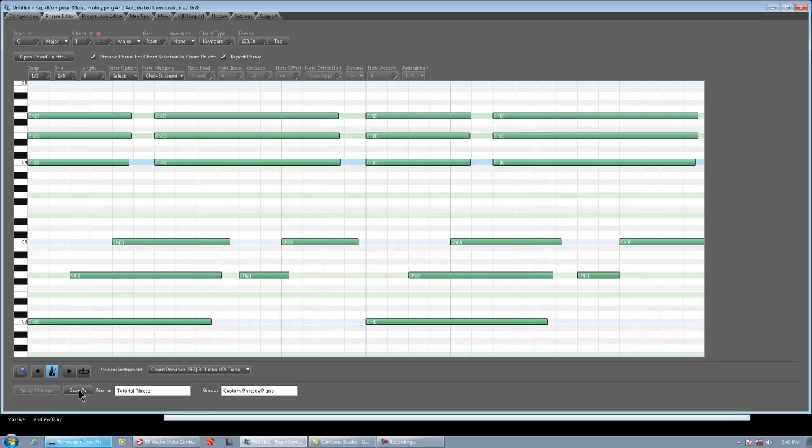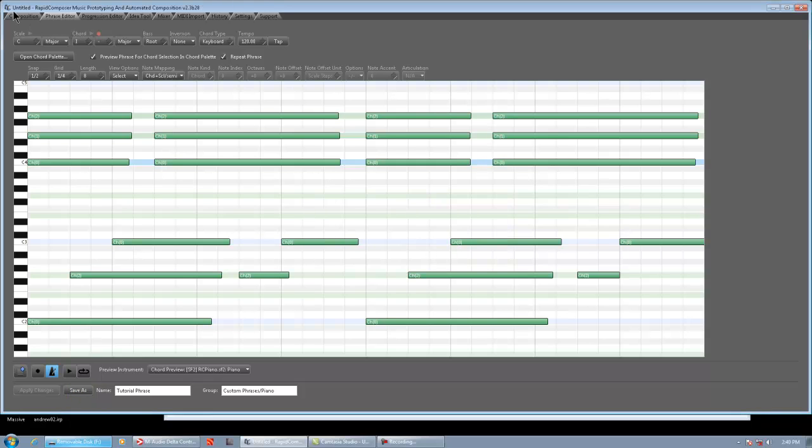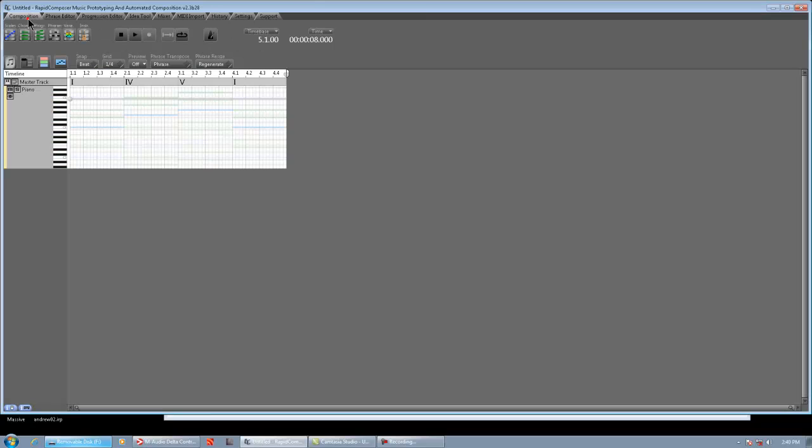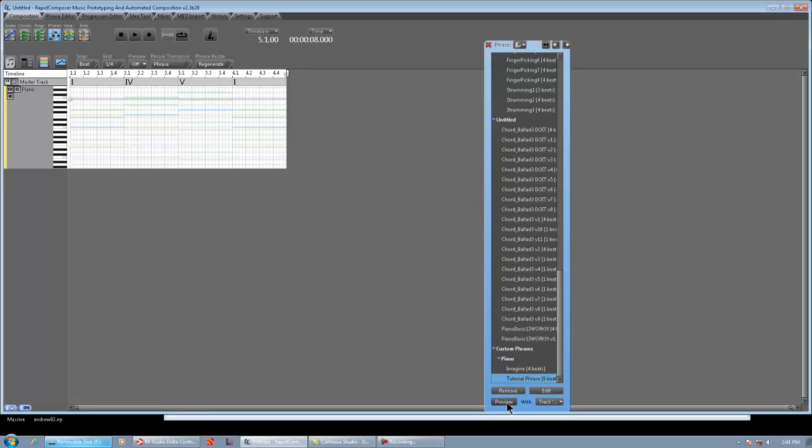And if you want to double-check that it's saved, click it again. It'll give you a prompt saying a phrase already exists with that name. Do you want to overwrite it? Click OK. OK, so now we have a blank composition. So, you open your phrase browser, and we might have different stuff, you and I. So, here's Tutorial Phrase. We could preview it from here. Sounds exactly like what we did.